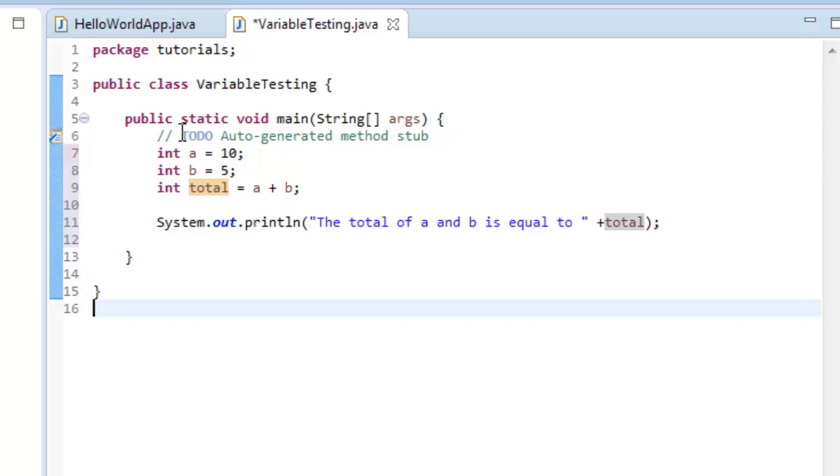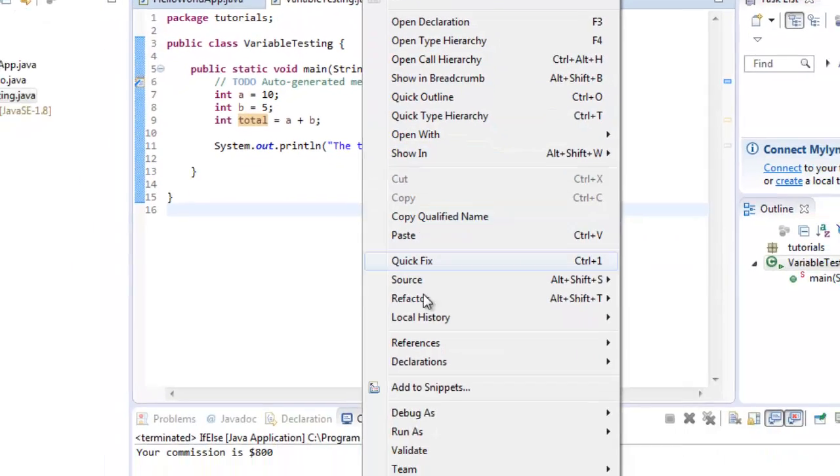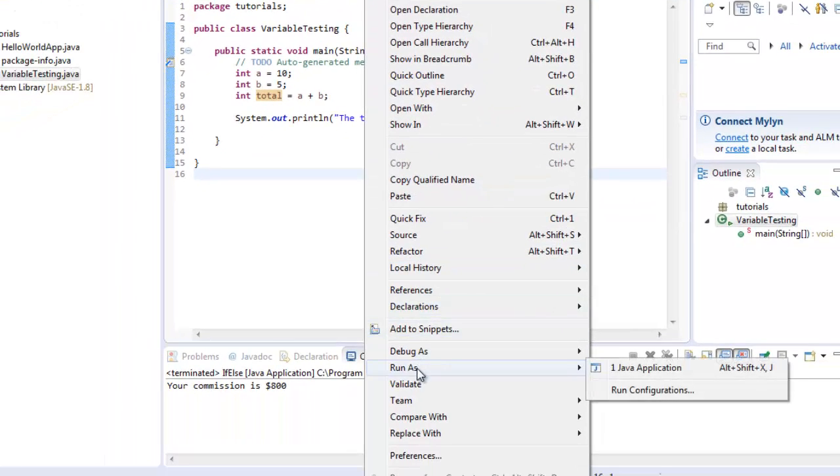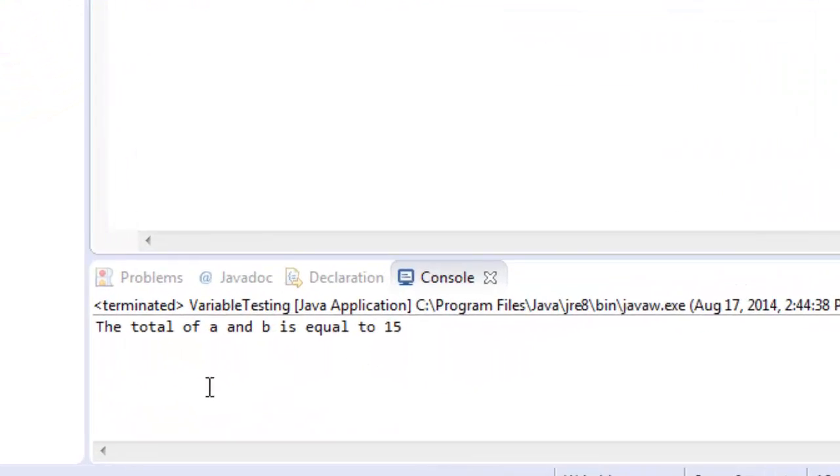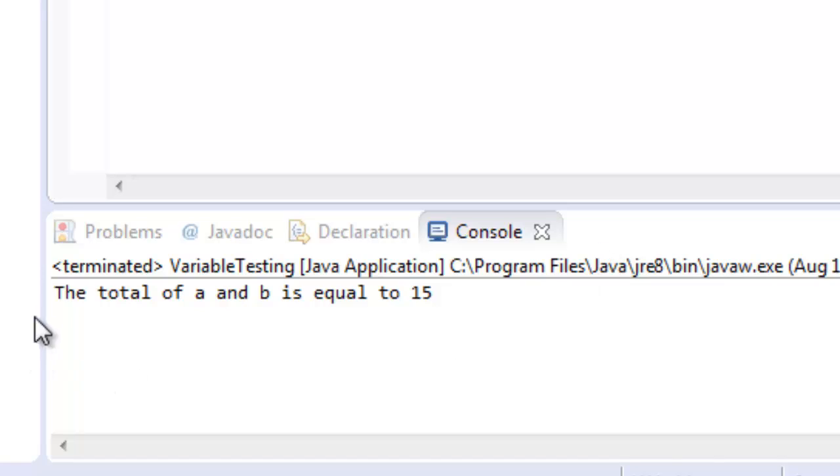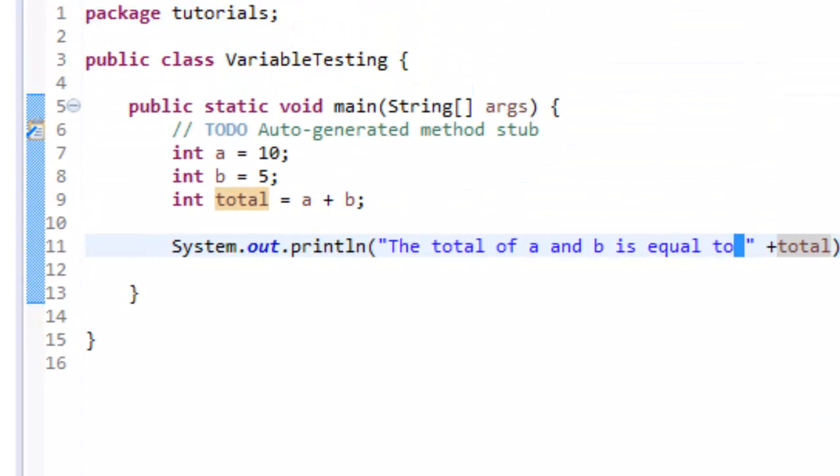So now what I'm going to do, I'm going to save this. I'm going to do a control s. I've saved my program, and now I want to run it. I'm going to right click it and say run as Java application. You can see down here in my console, the total of a and b is equal to 15. And you can see it's equal to space 15. If I didn't have that space there, it would just say equal to 15 without a space. So that's the whole reason for the space.